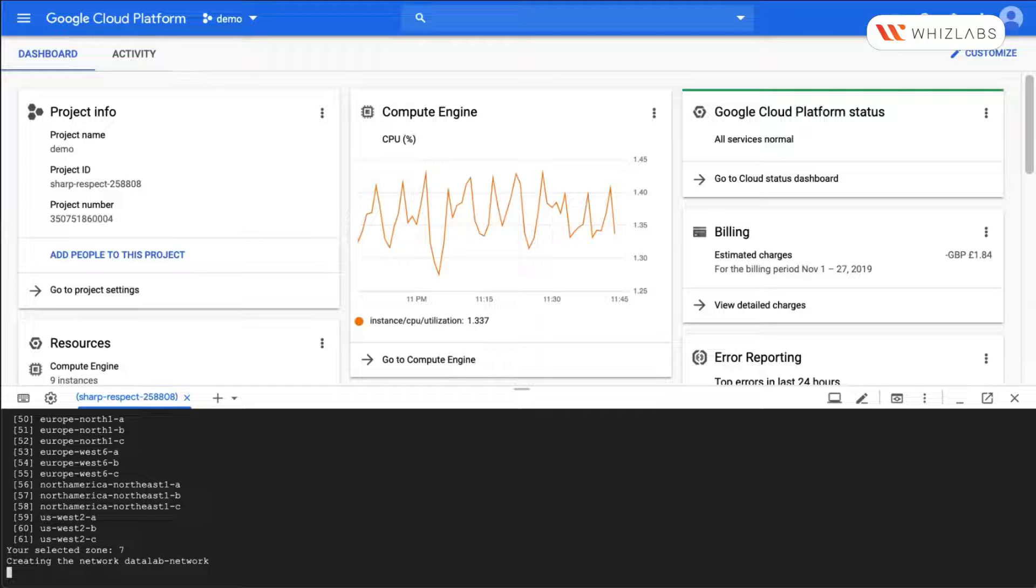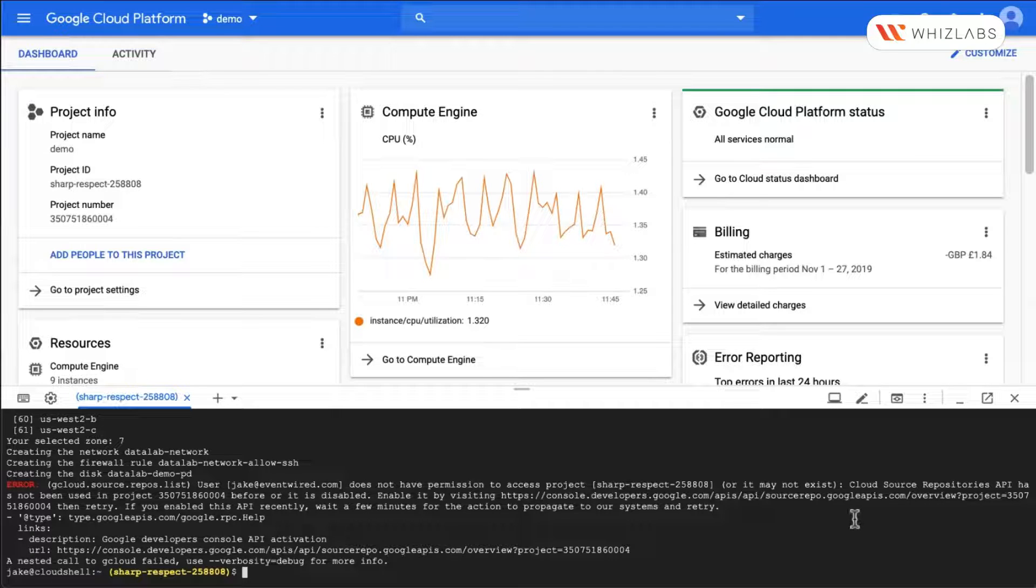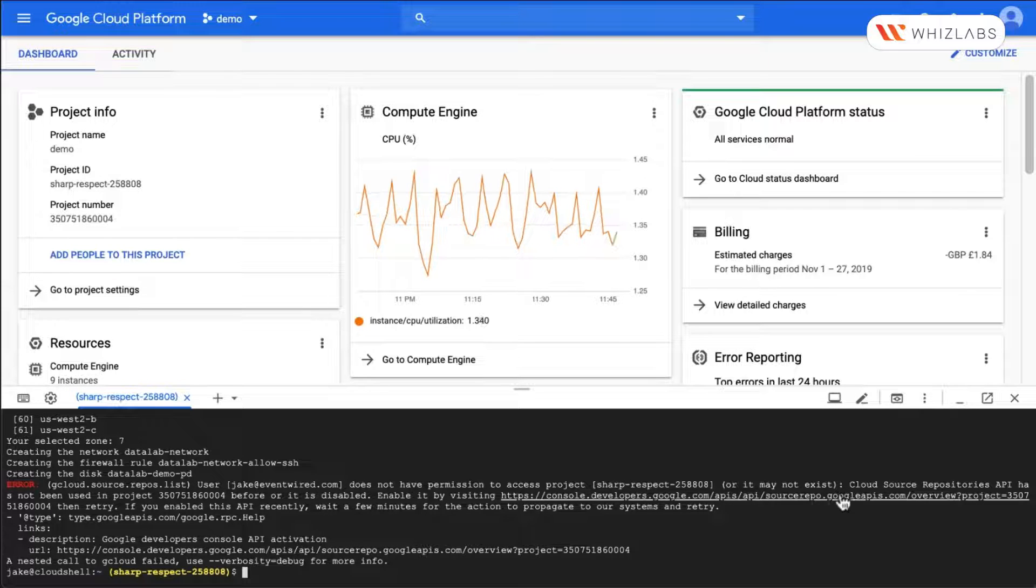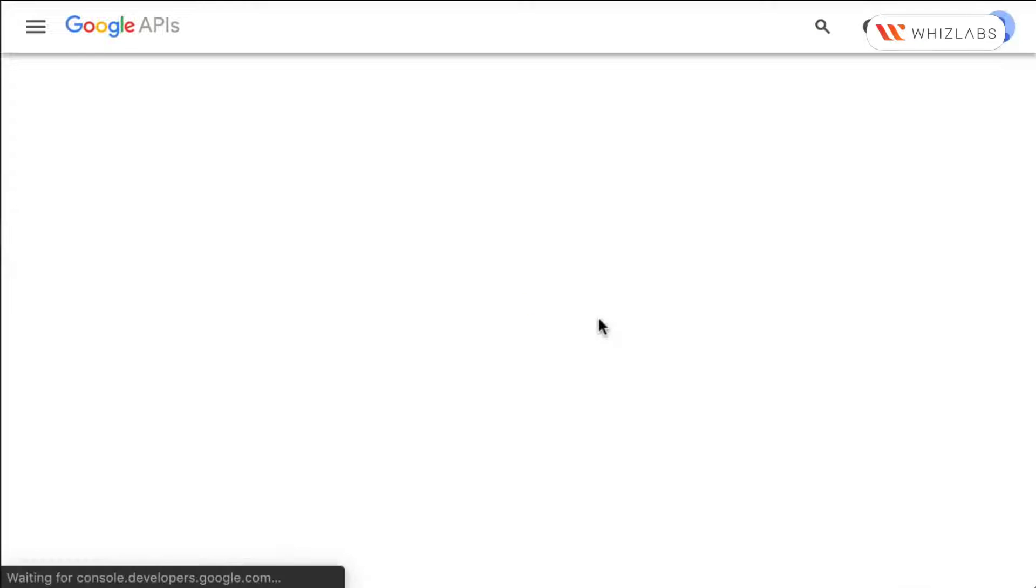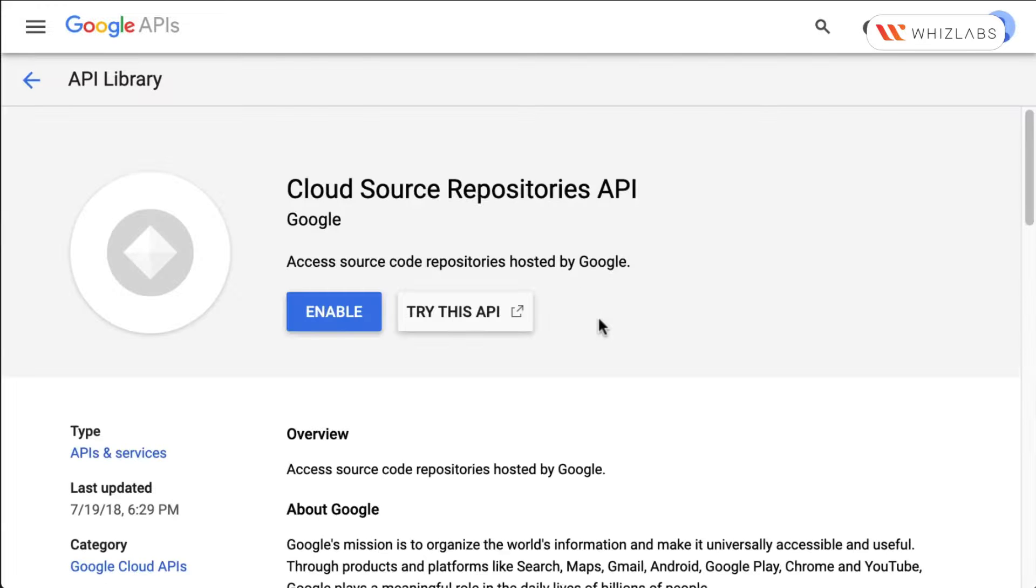It's creating the network for the data lab network. We got an error. The API has not been enabled. So let's enable the API for cloud source repositories.